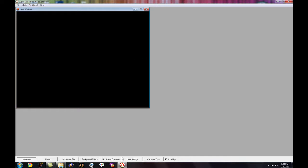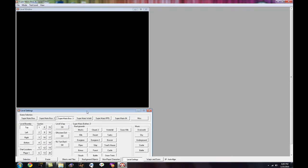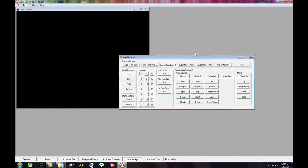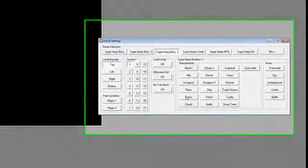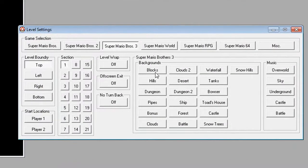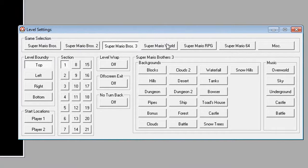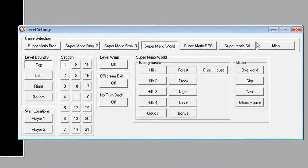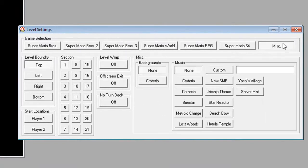First, we want to go to level settings to get a background, you want to go into here. Level settings, all the stuff you need is down here. There's you can choose from Super Mario, Super Mario Bros. 2, 3, Super Mario World, RPG, 64, and just miscellaneous stuff.